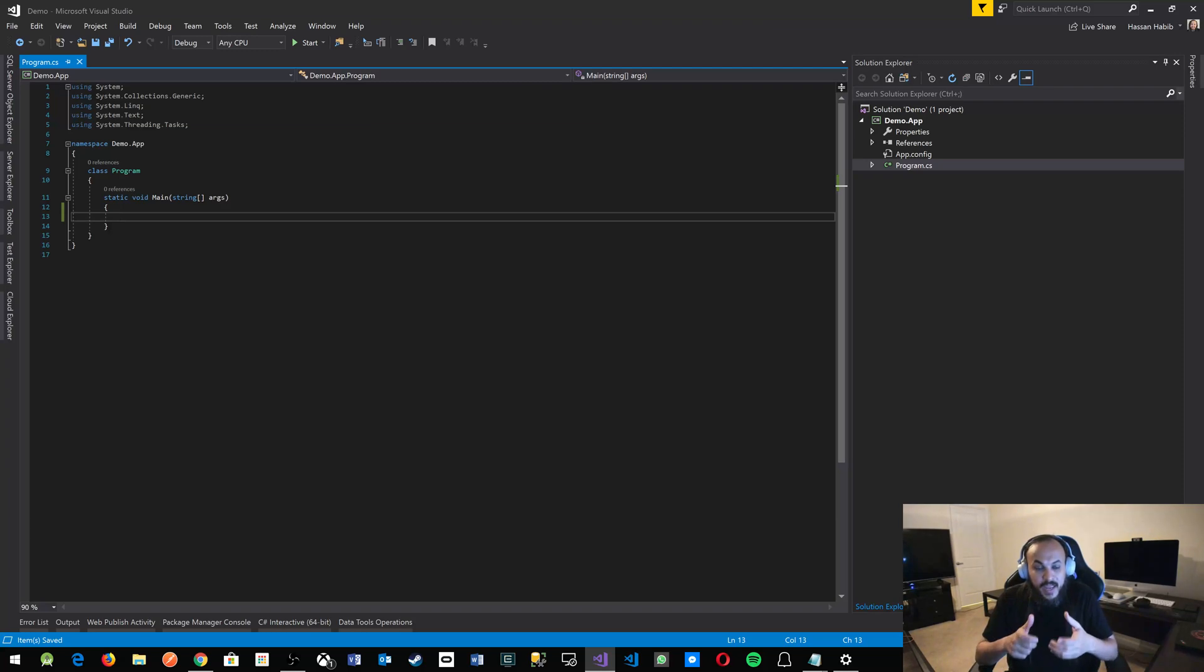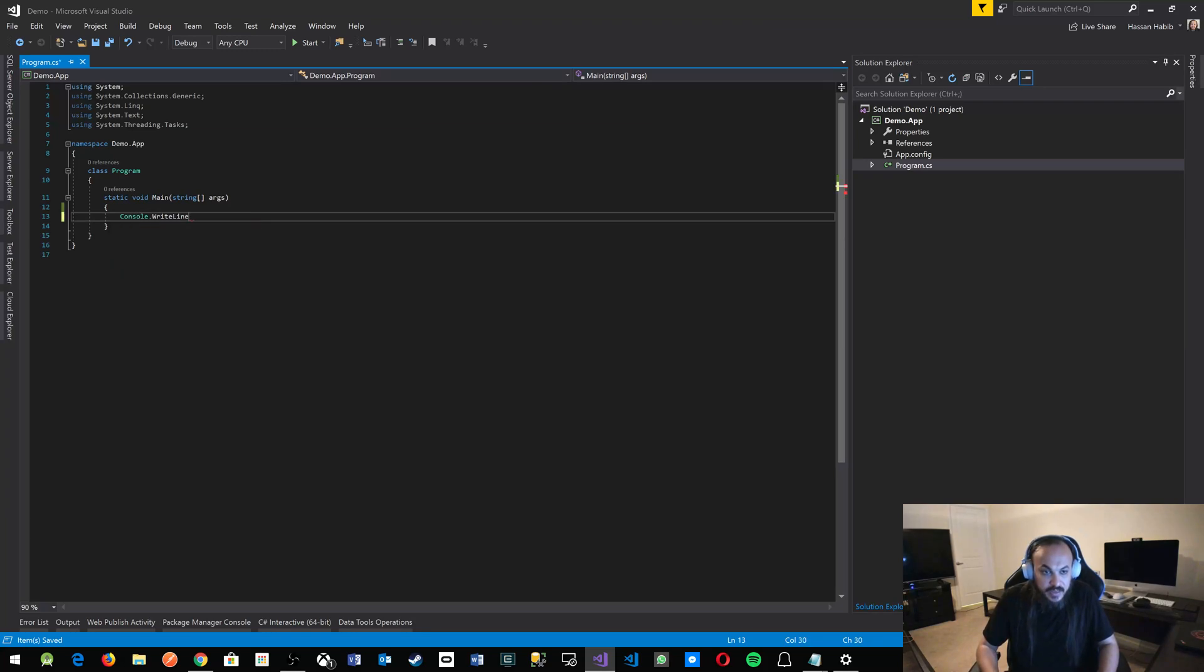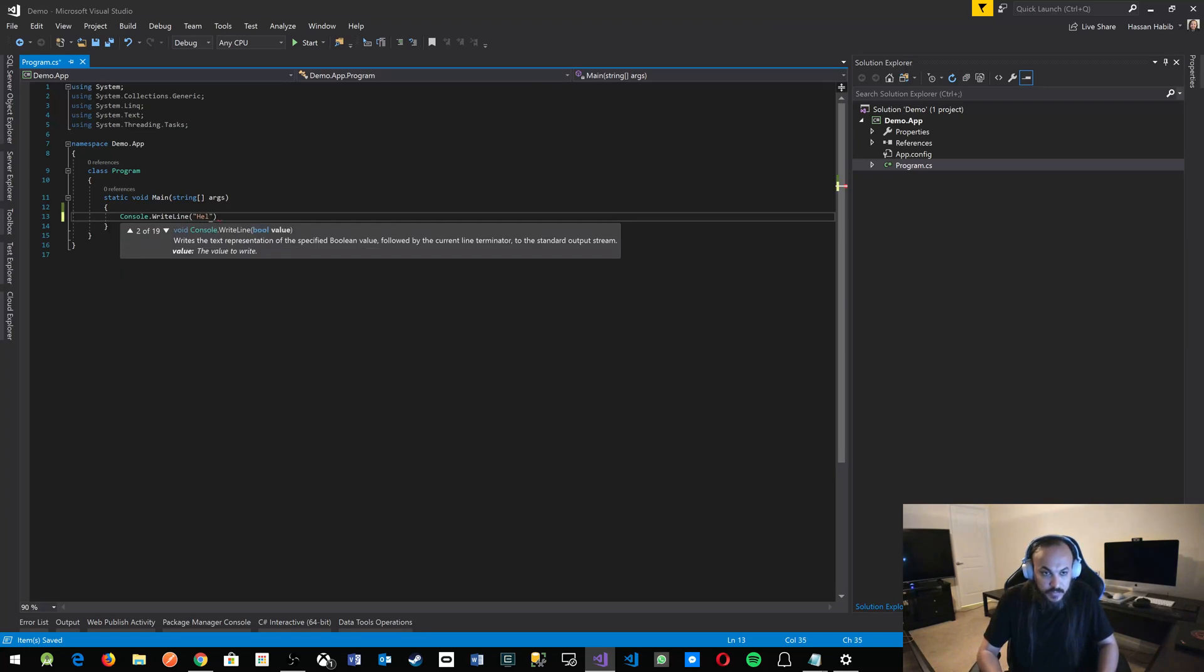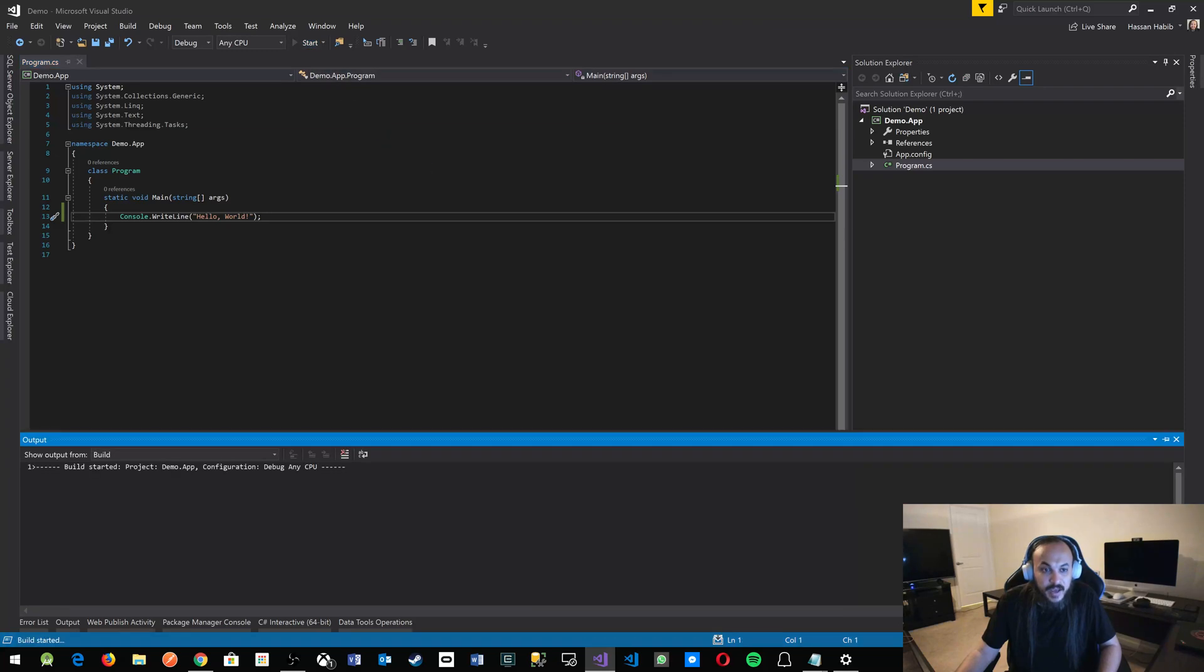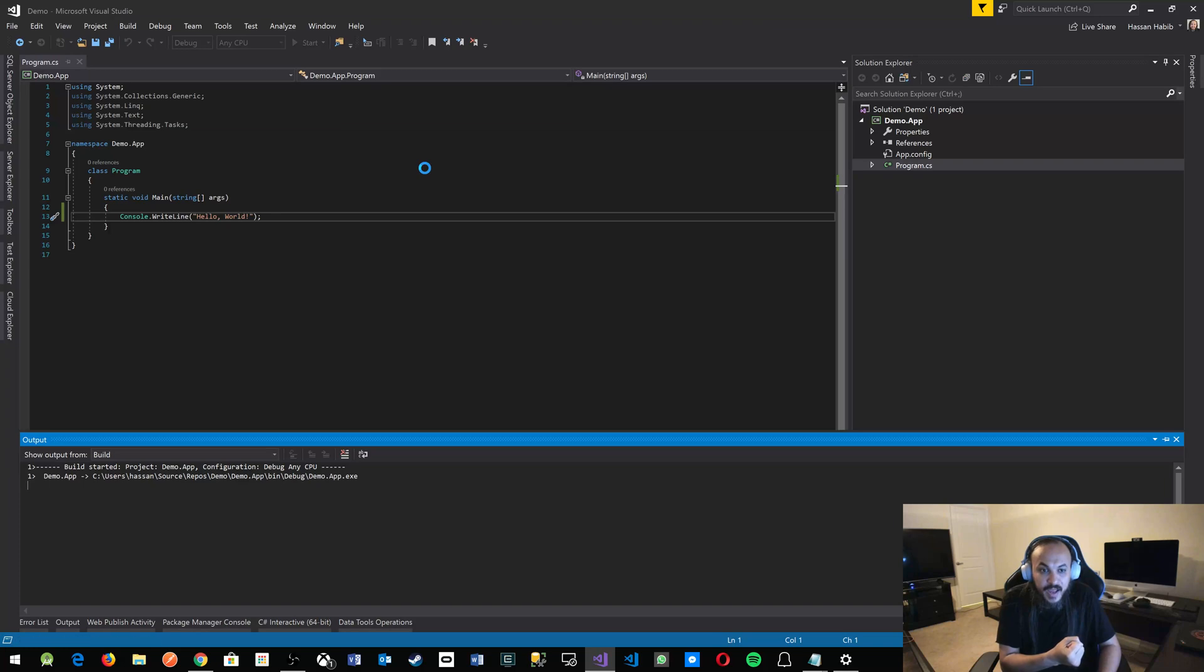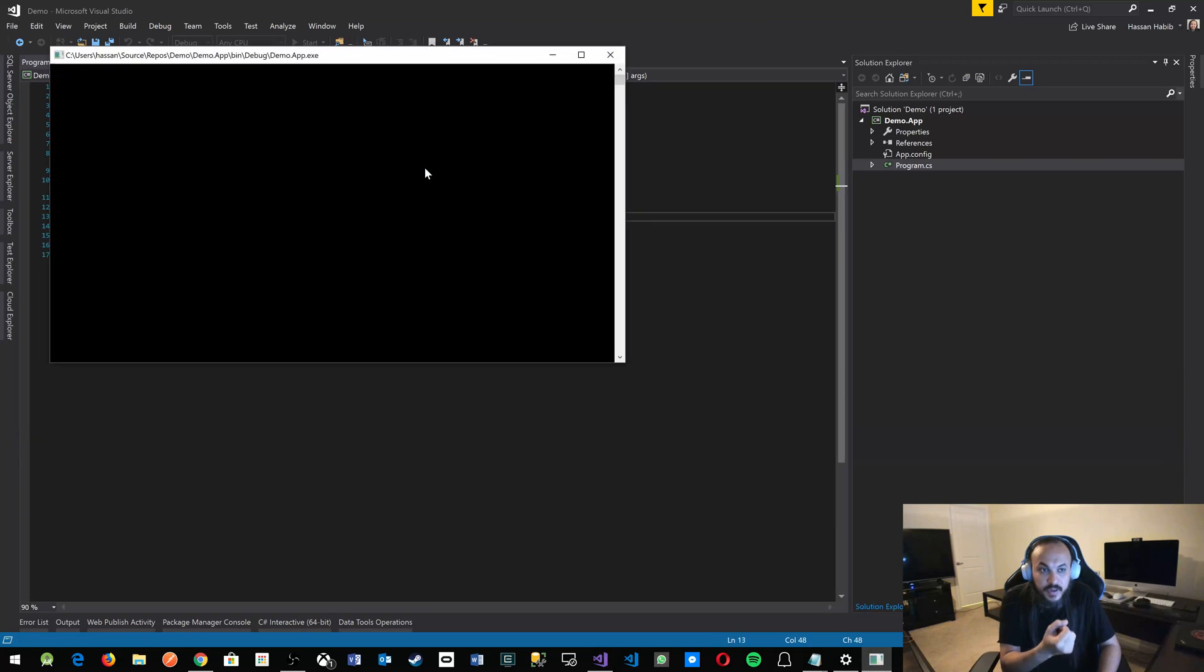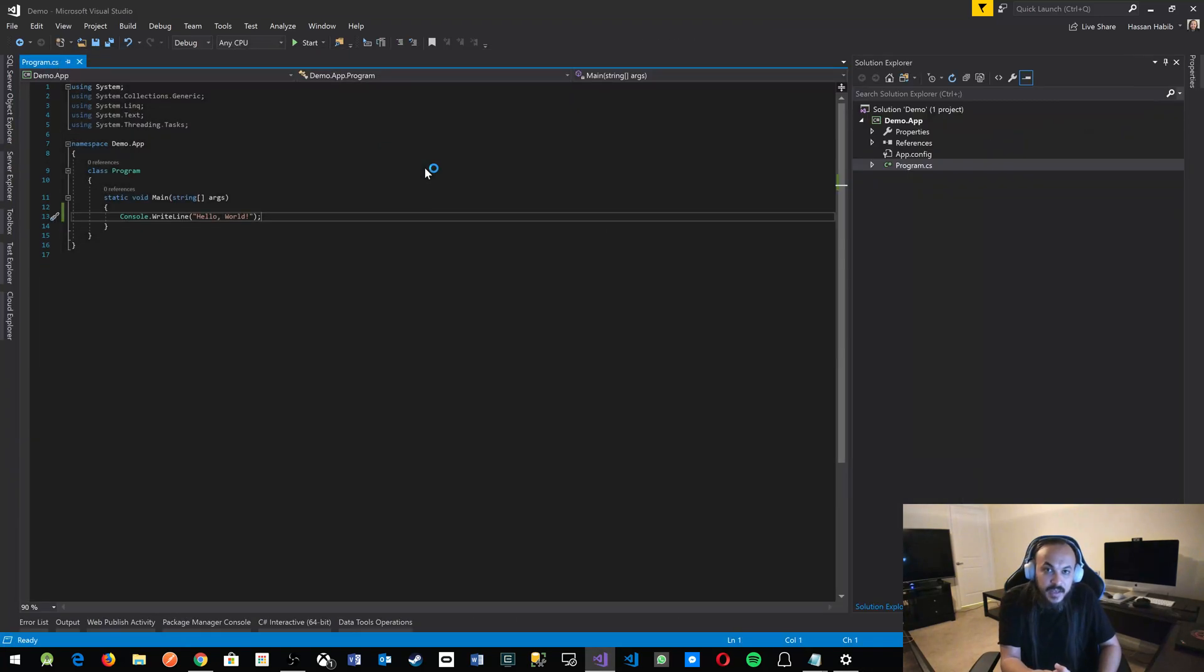Your main method is your entry point. So if I go in here and type in something like console dot write line. Hello world. And then I go up here to start or click F5 and run my application. It'll pop up something real quick and then it'll go away and I'll tell you what happened. It'll show hello world. And then it goes back.